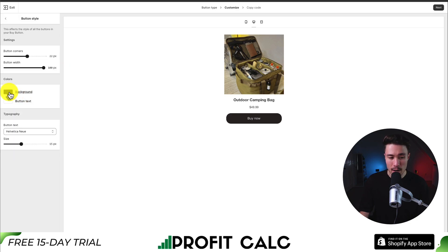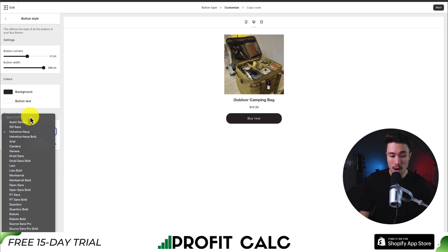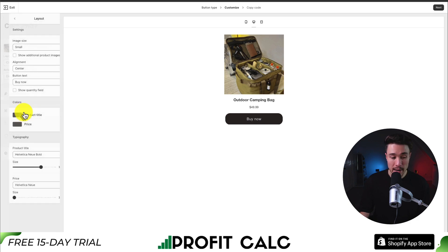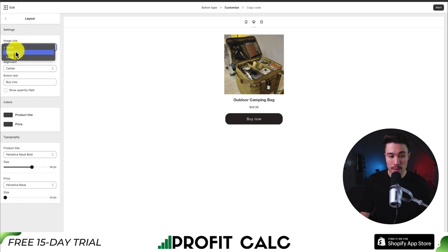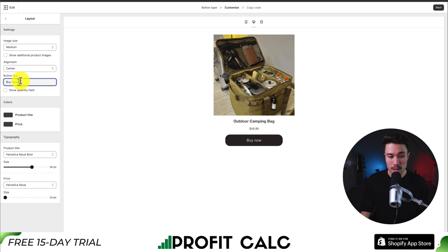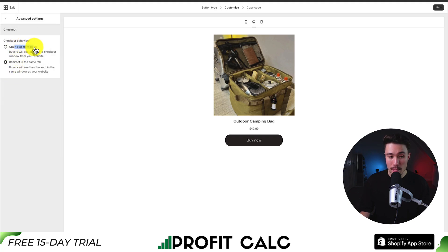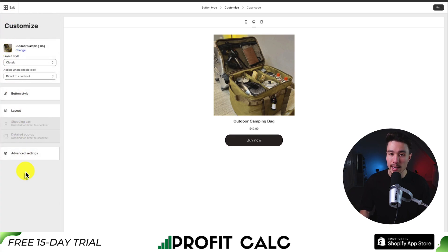For the button style, I can set the background color as well as the button text color. I can also change the typography by changing the font or increasing the font size. There's also layout customization covering image size, alignment, button text, and the colors of the price and product title. Overall, these customizations just depend on what you're looking for. For advanced settings, there are options for opening a new pop-up window or redirecting in the same tab — I'll leave this as redirecting in the same tab.